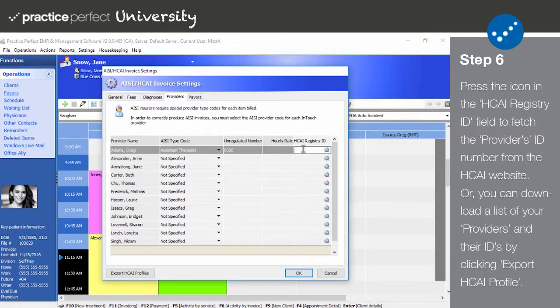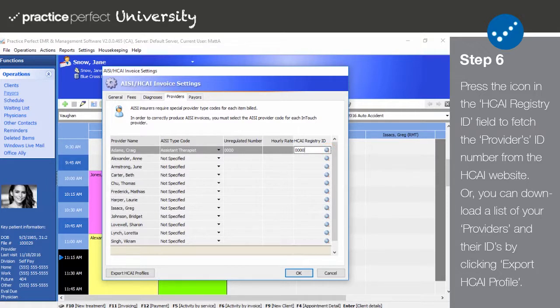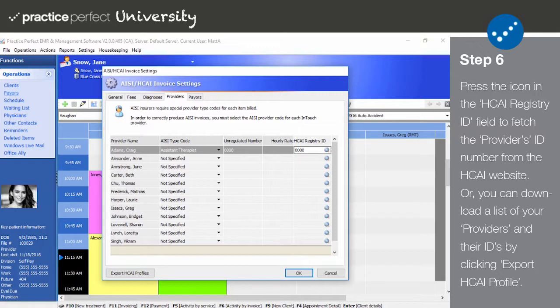The last column is HKai Registry ID. Each of your providers will have been assigned a unique identification number by HKai. You won't be able to find this number anywhere on the HKai website, but you should be able to find it by pressing the search icon. Please note that the provider's name must be spelled the same in Practice Perfect as it is in the HKai database for this method to work. Furthermore, if the provider was delisted and then relisted at a later date, there's a chance that their old number will be generated.